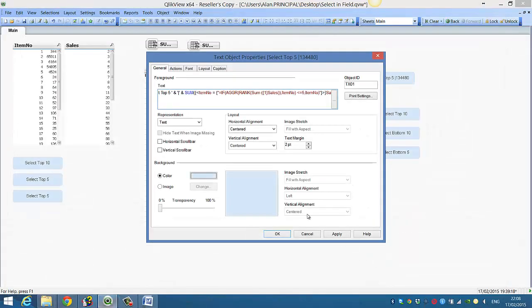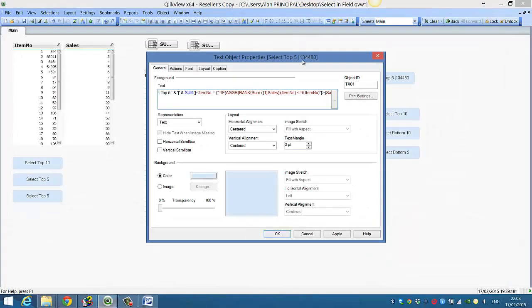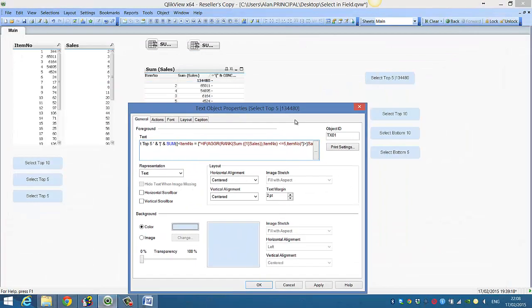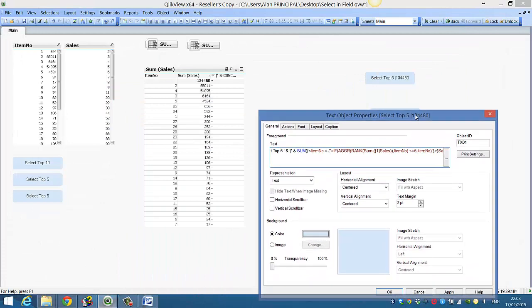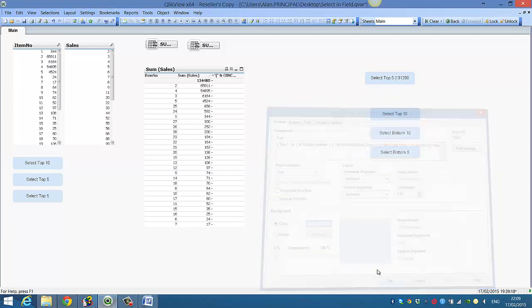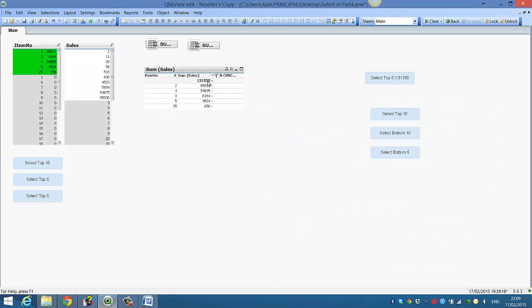So if we click OK, now what we'll see is instead of select top five and the total amount, we'll click apply and we'll see select top five and the top five amount. So if we select the top five, which is these five here, you can see it's 131250 and it's same here.